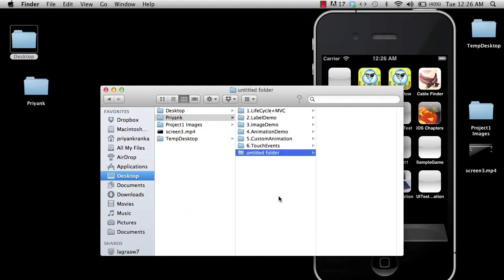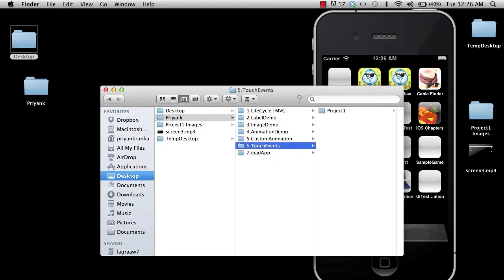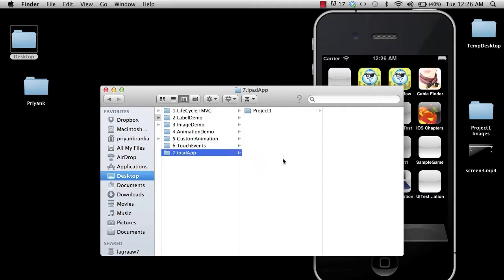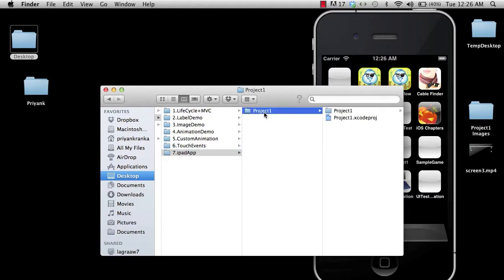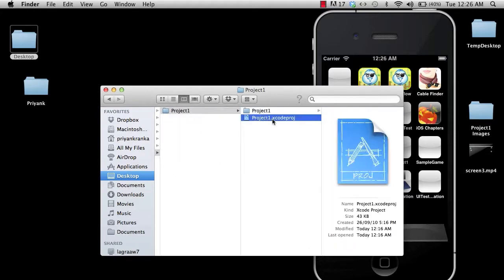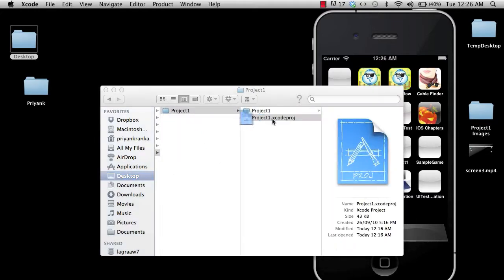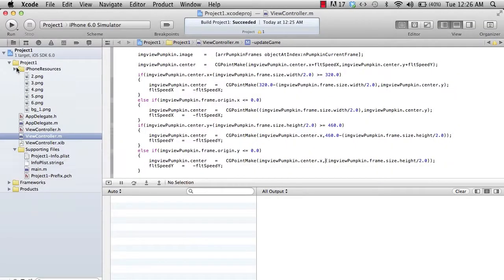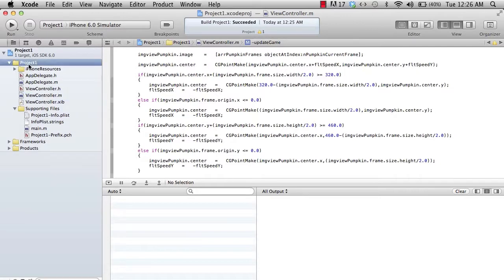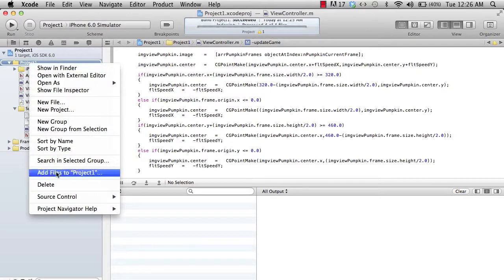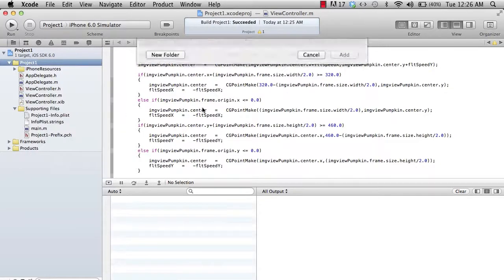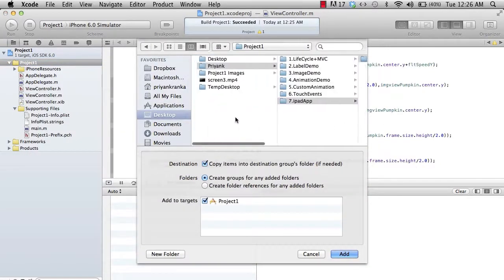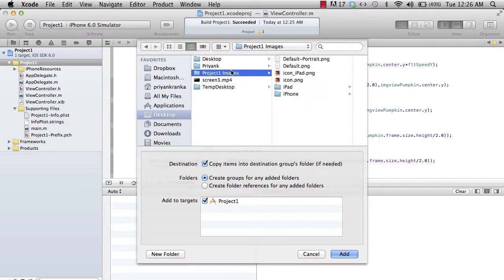To create an iPad app, you copy and paste it for the iPad app project. I open the project from the respective folder. For that, I need iPad resources, so I add files and add the iPad resources.